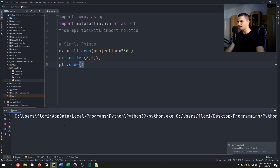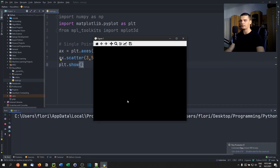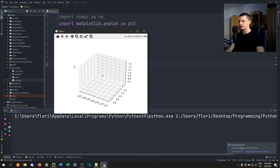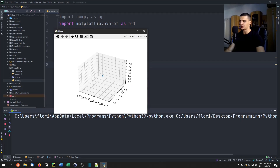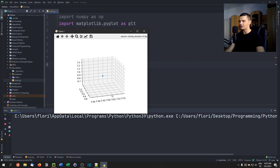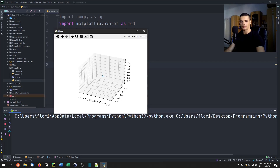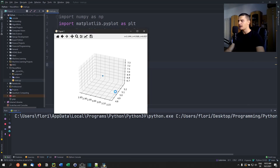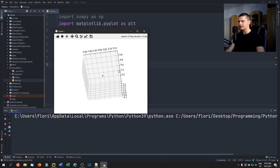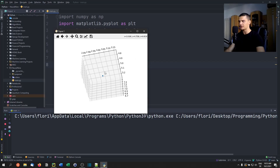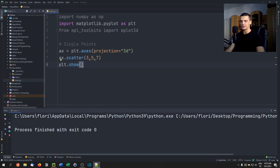Running this, we can see the three-dimensional plot. I'm not going to rotate too much since recording while using matplotlib tends to be laggy, but you can move the plot around using the mouse, view it from different perspectives, and see the coordinates. That's how you plot a single 3D point.